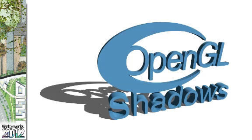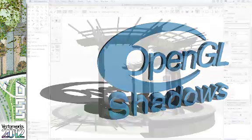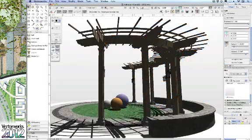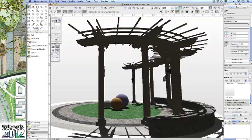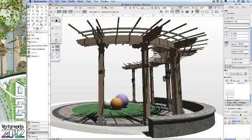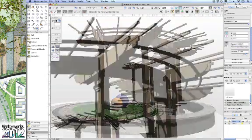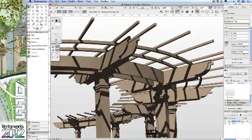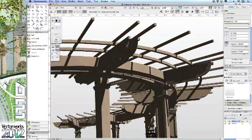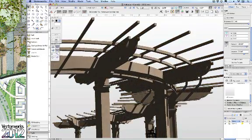With Renderworks 2012, you get seriously improved OpenGL capabilities with OpenGL shadows, better accuracy, and better quality. We think this might be one where you'll need to see for yourself.